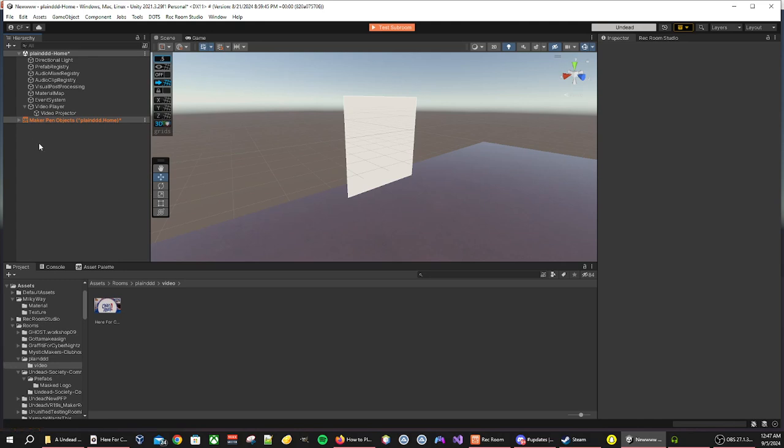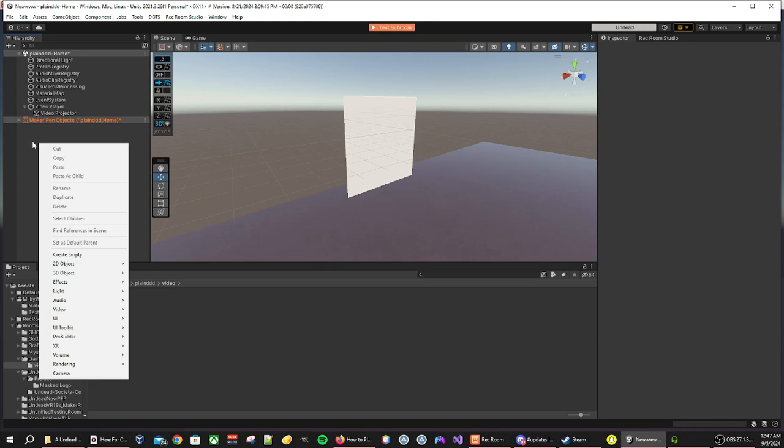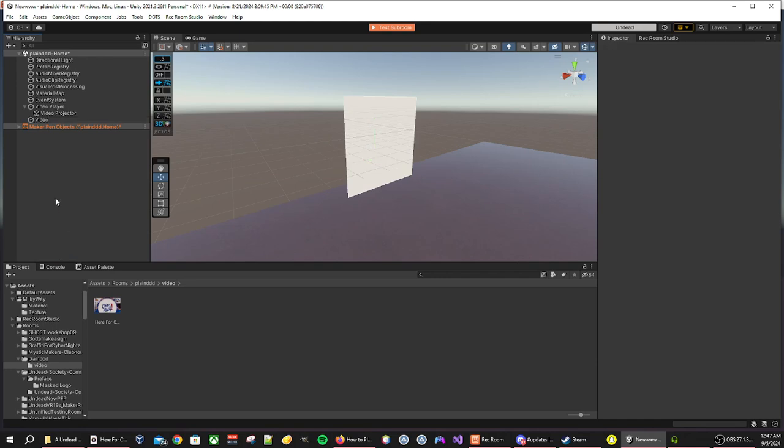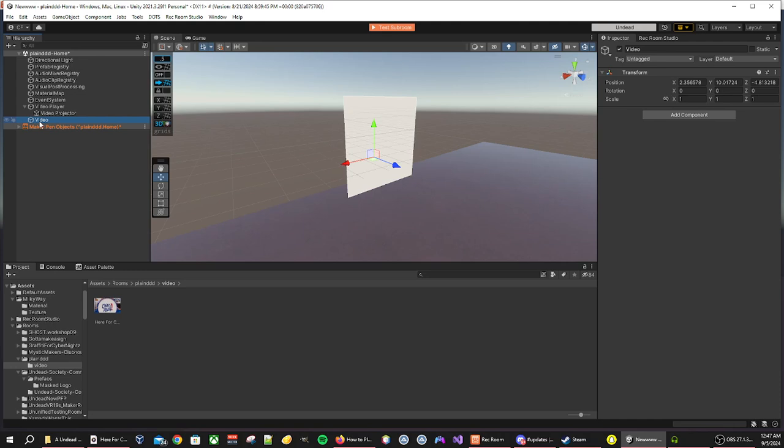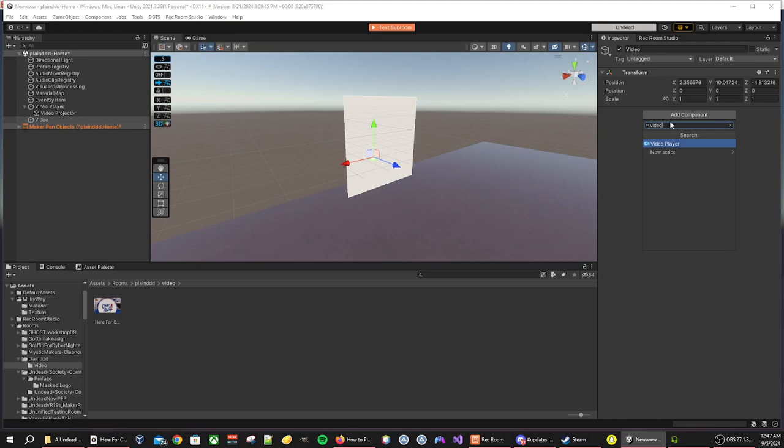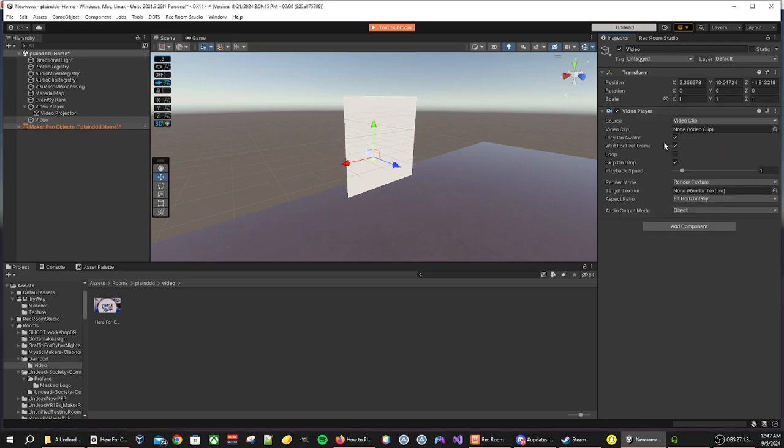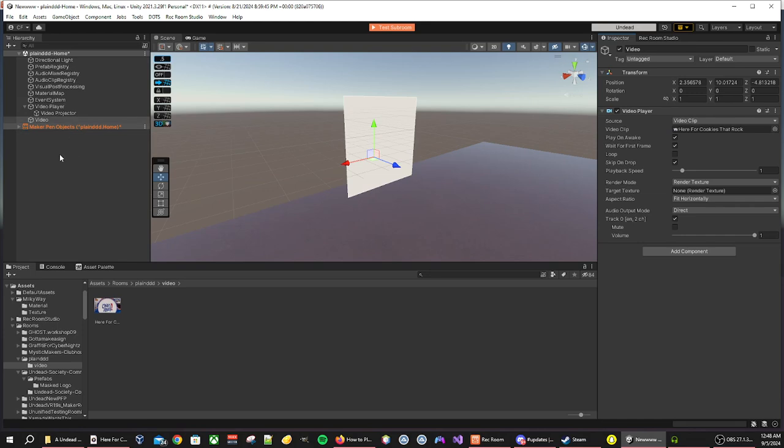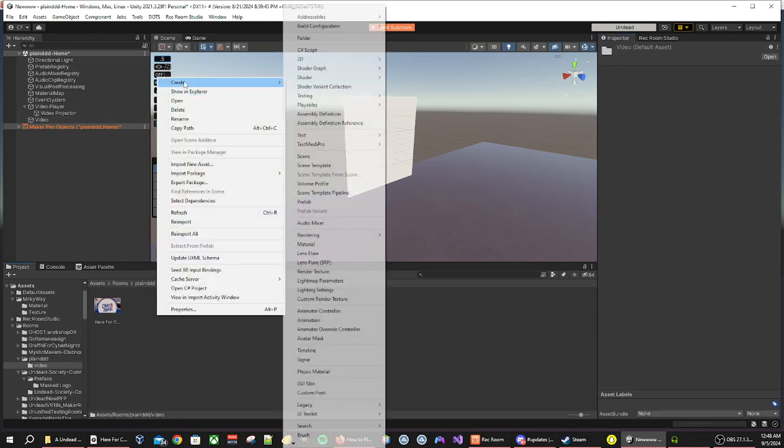Next we need to right click in the hierarchy again, create empty. This is where we are going to put our video, so call it video. Once you have created video, you then want to go to add component and look for video player. Once you have video player up, grab our video that we already have in our file, drag it to the video clip. That's where we will be able to put our video.